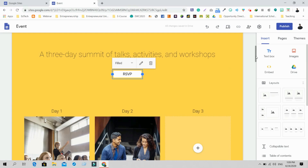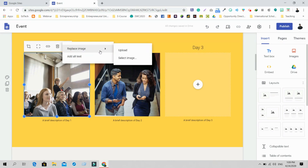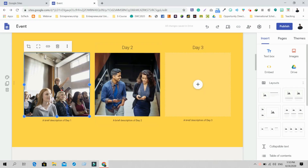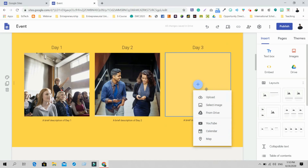There are options for Day 1, Day 2, Day 3. Simply click on the image and from the editing options you can upload an image from your PC, select an image from Google Image Search, use photos from Google Photos, or pull an image from Google Drive. There's also a blank section where you can add any image you want.